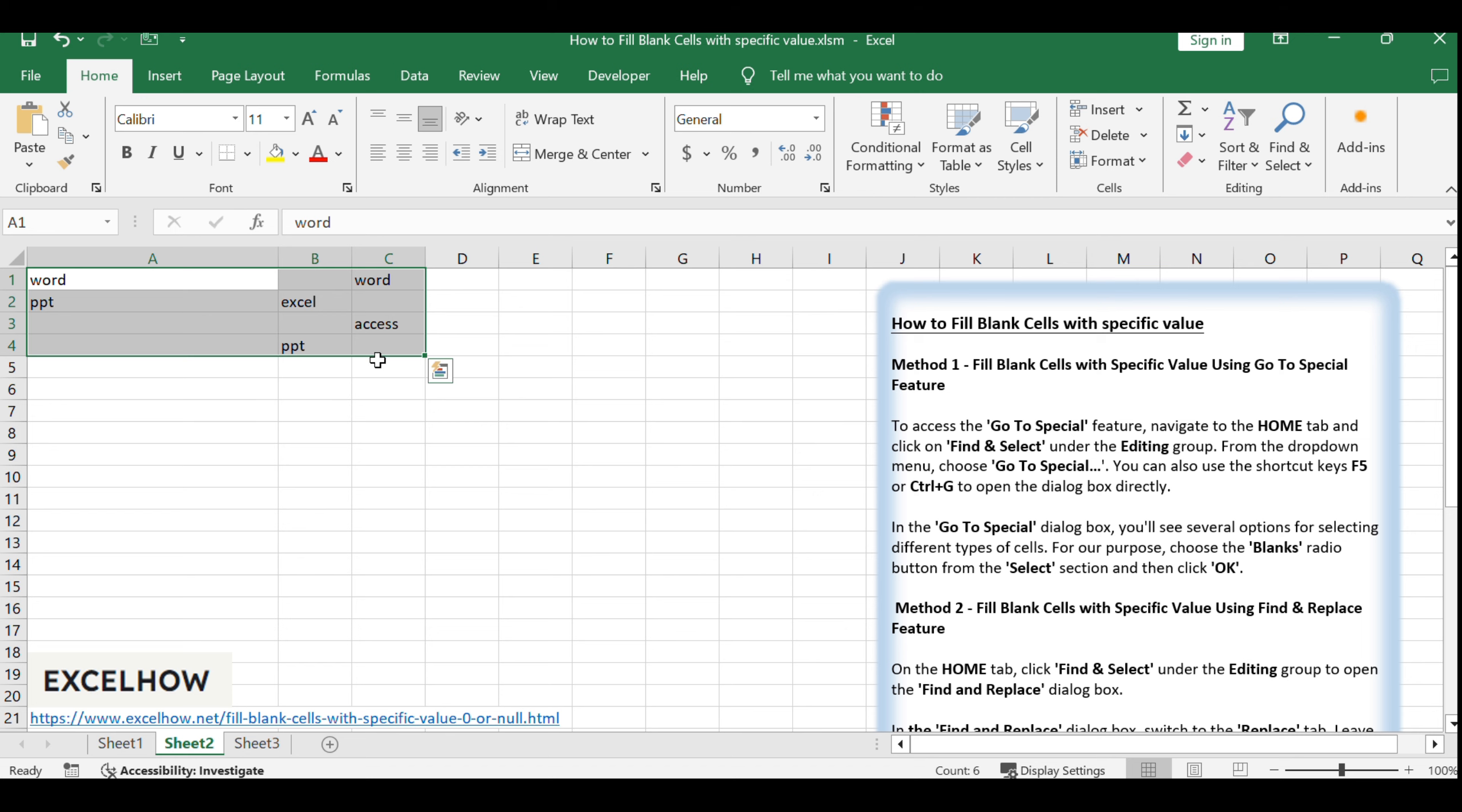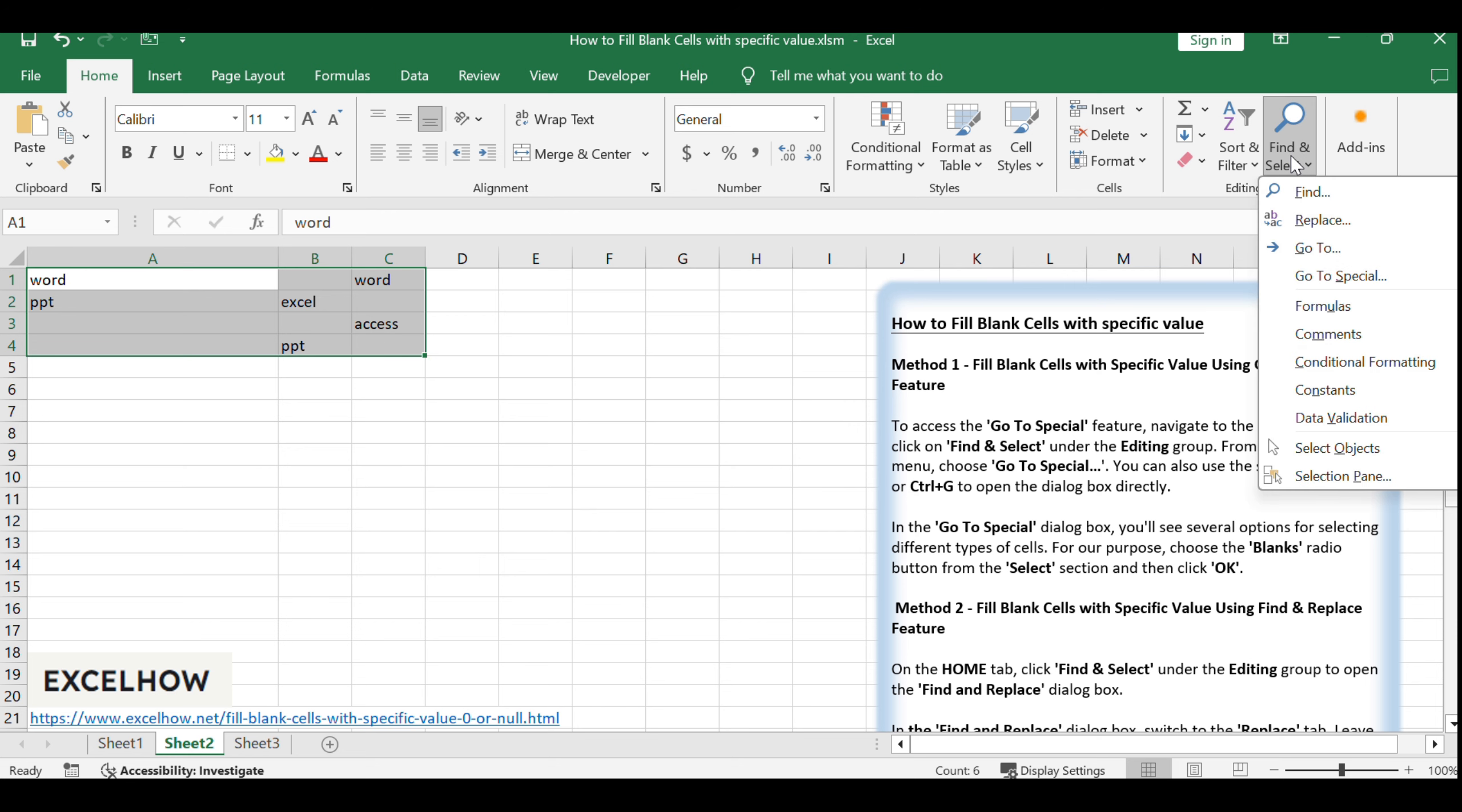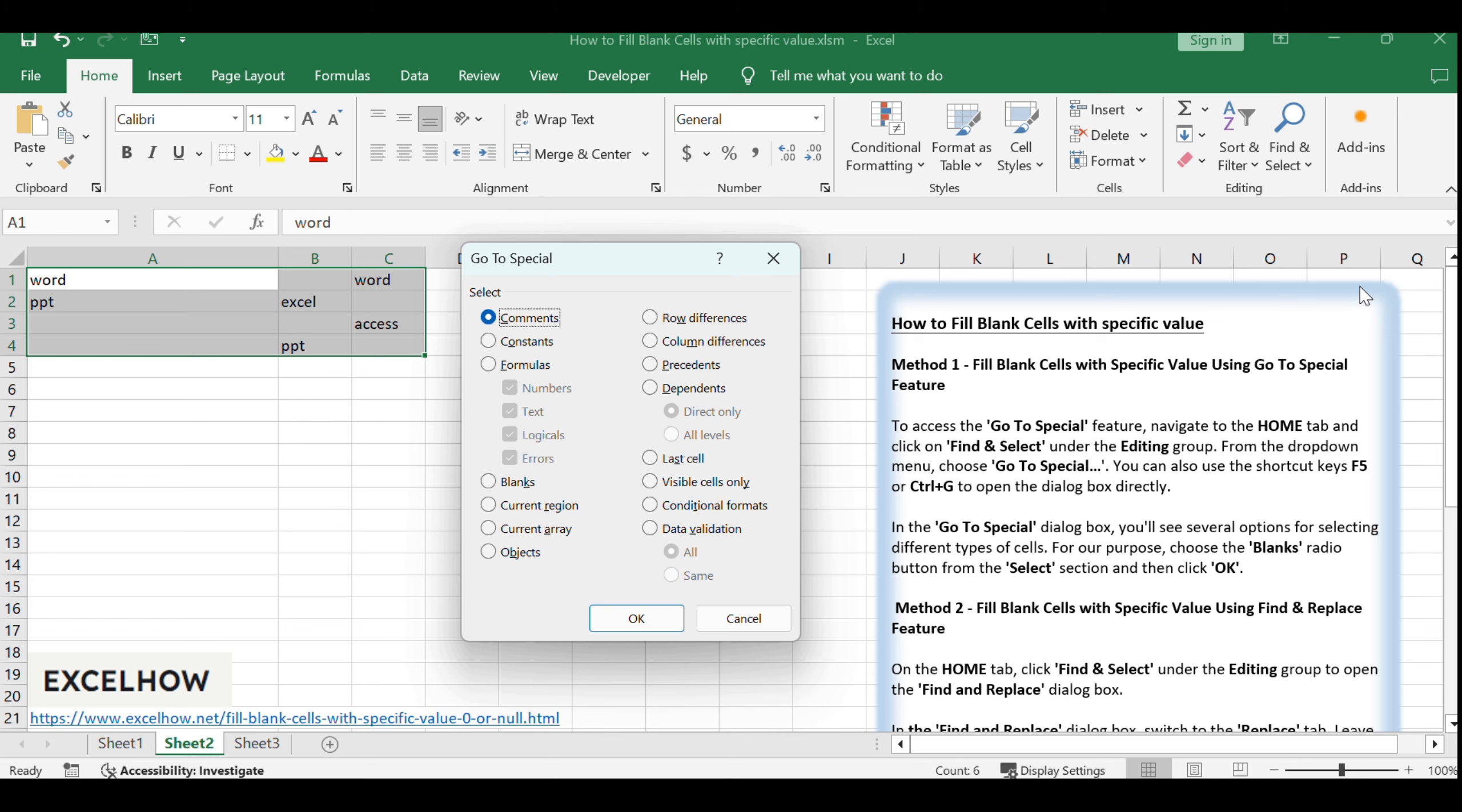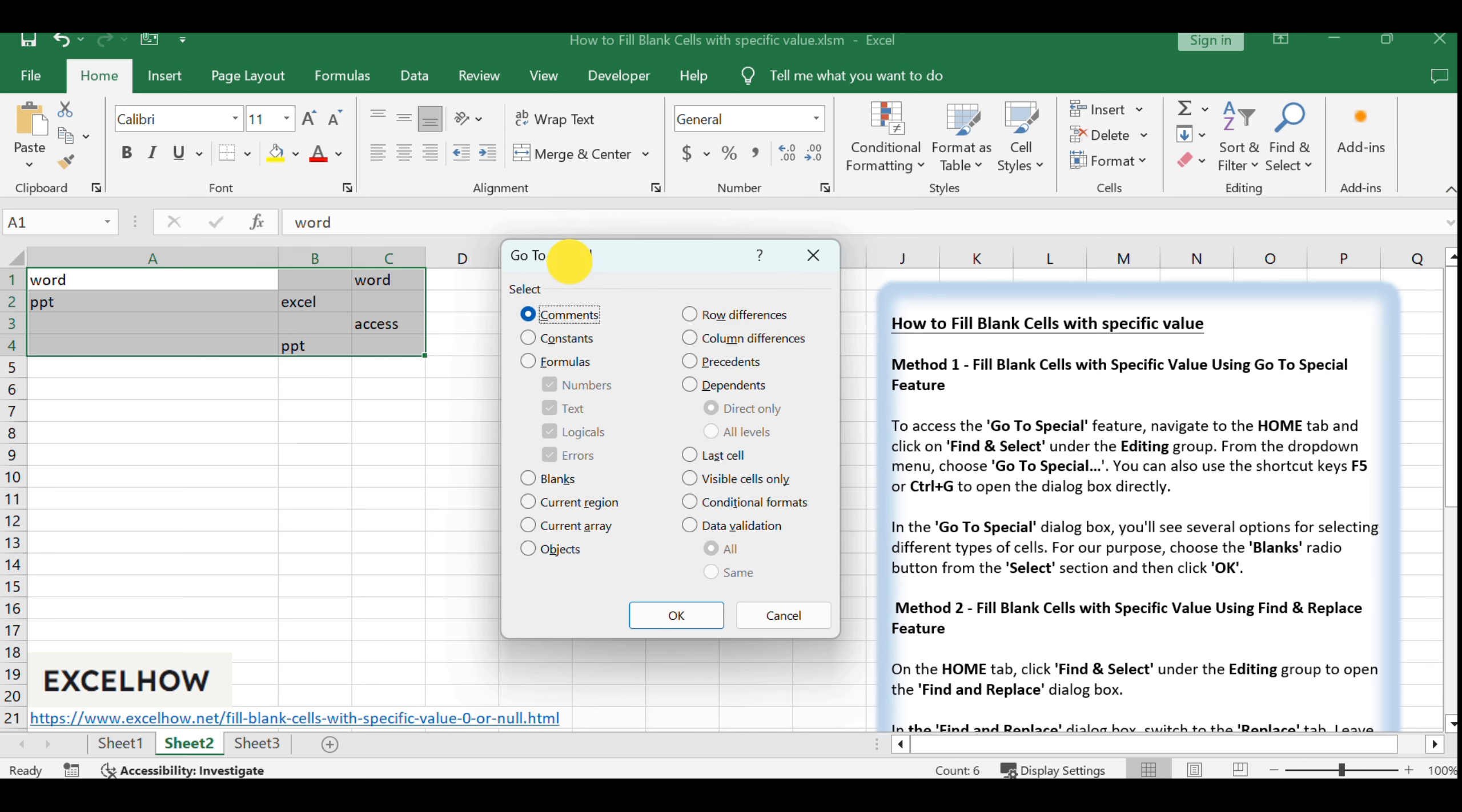To access the GoToSpecial feature, navigate to the Home tab and click on Find and Select under the Editing group. From the drop-down menu, choose GoToSpecial. You can also use the shortcut keys F5 or Ctrl plus G to open the dialog box directly.